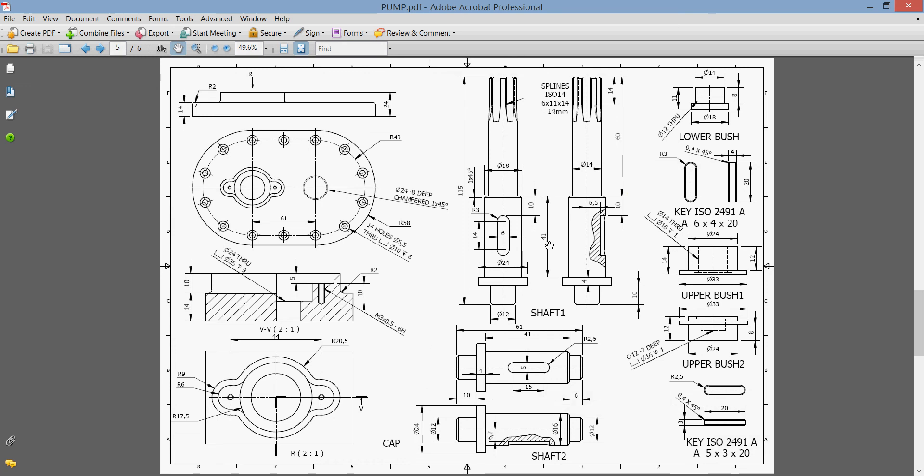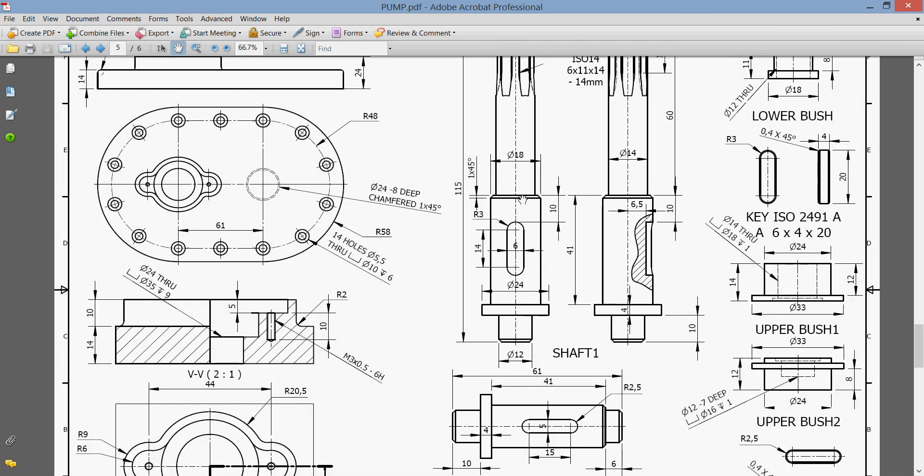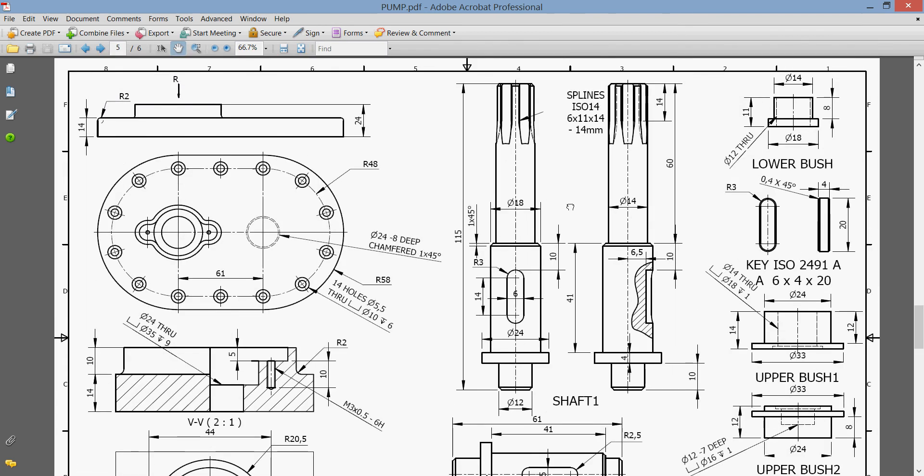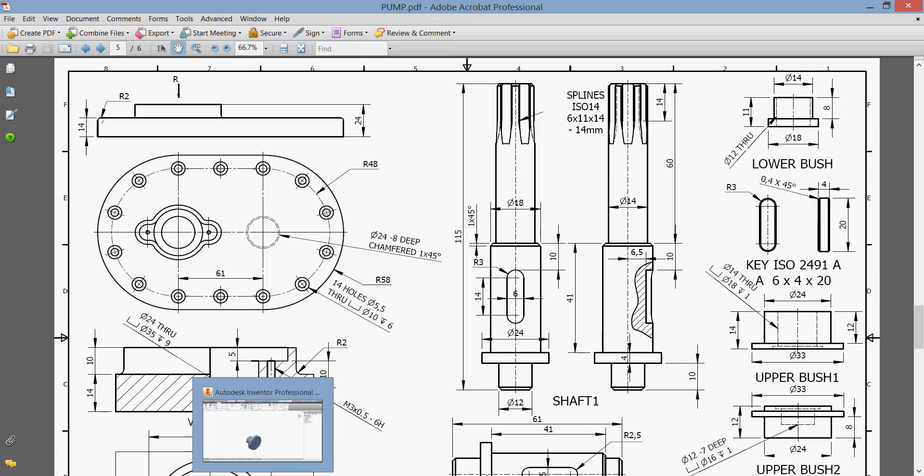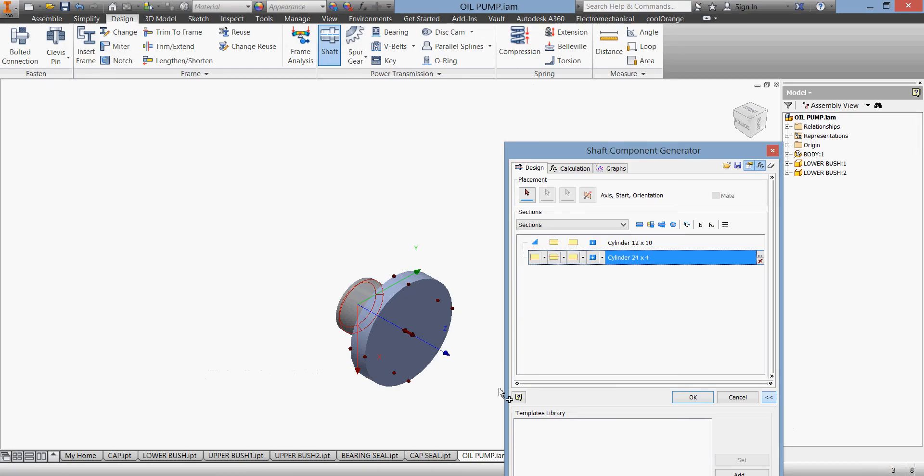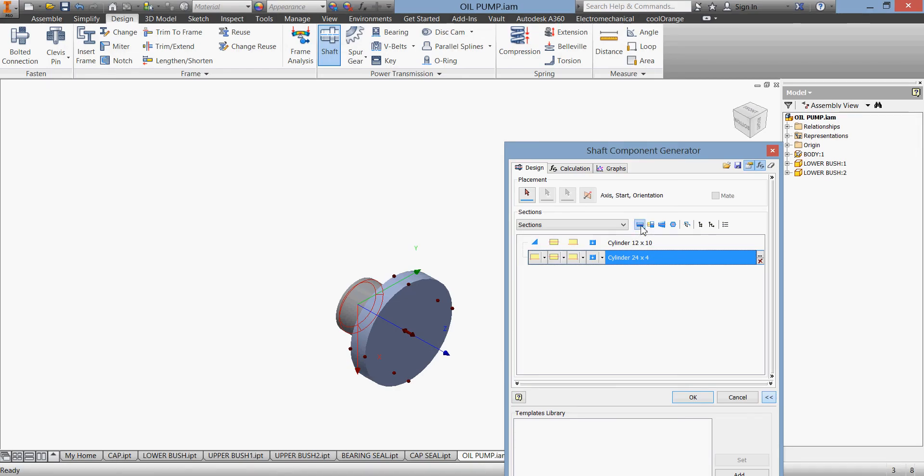Go back and take the other part. Let's make it a little bigger to see. The diameter is 18 and the dimension from here to here is 41.